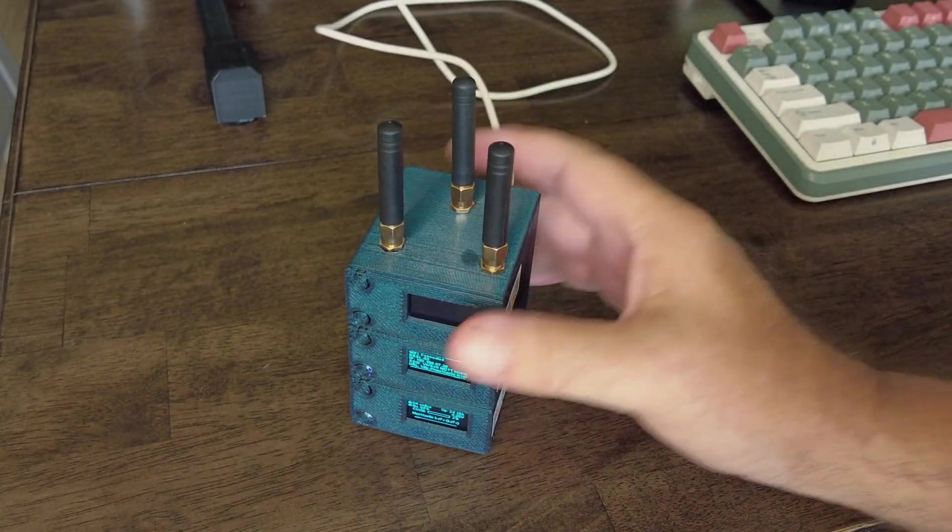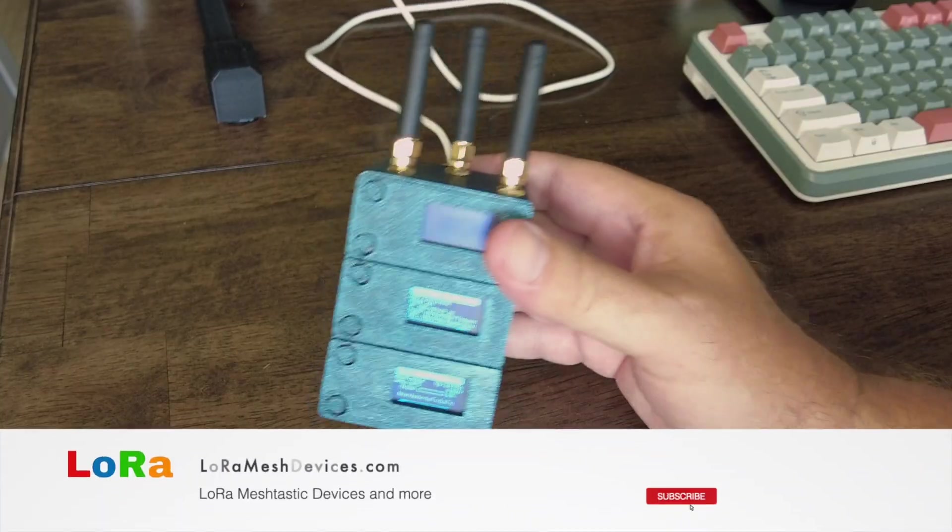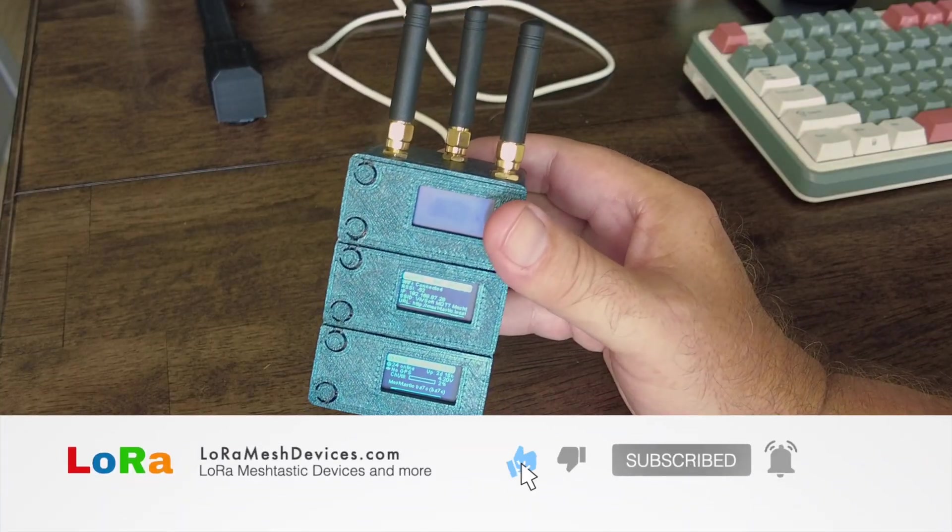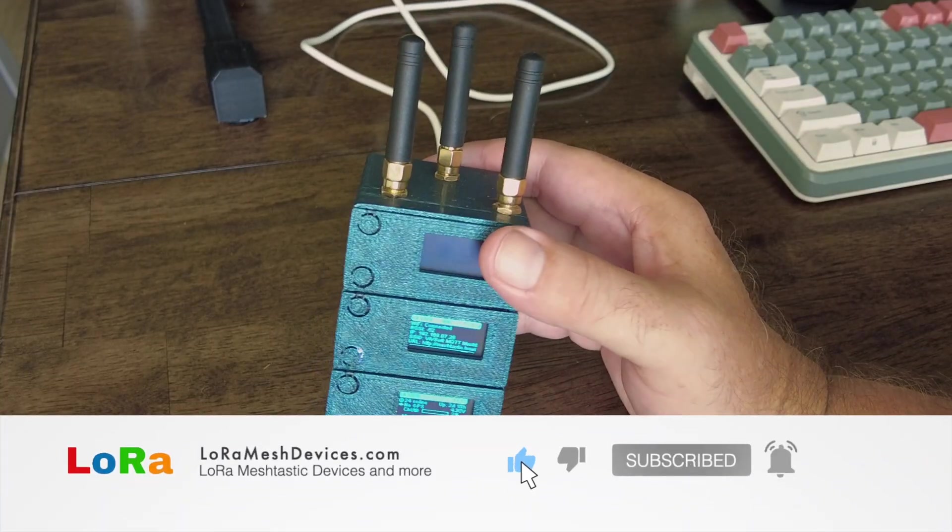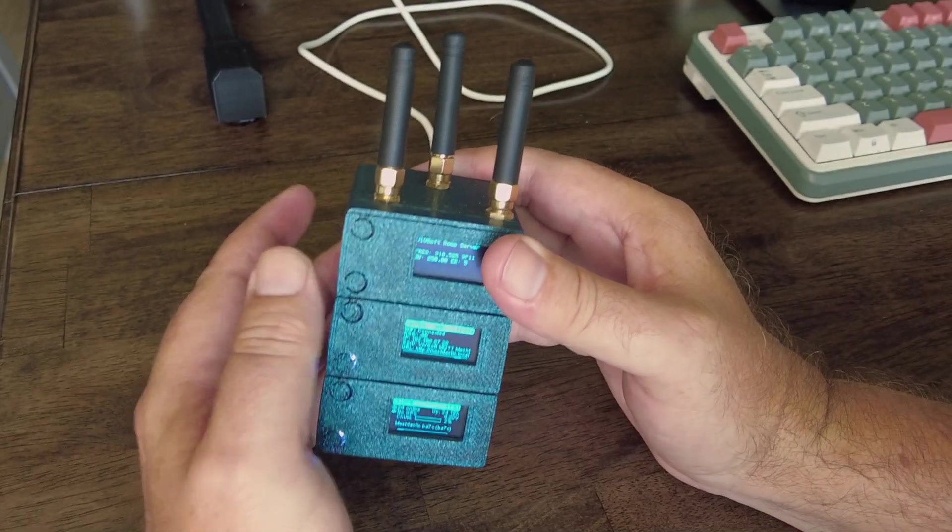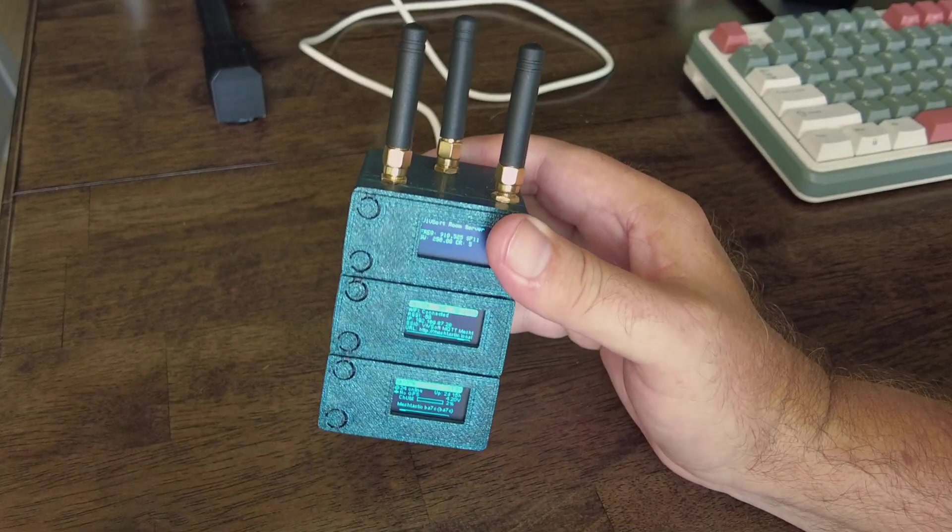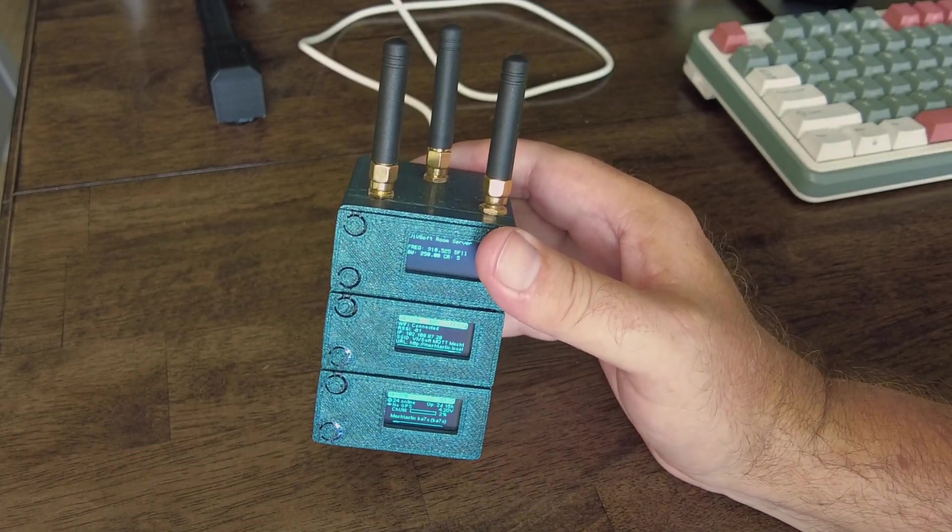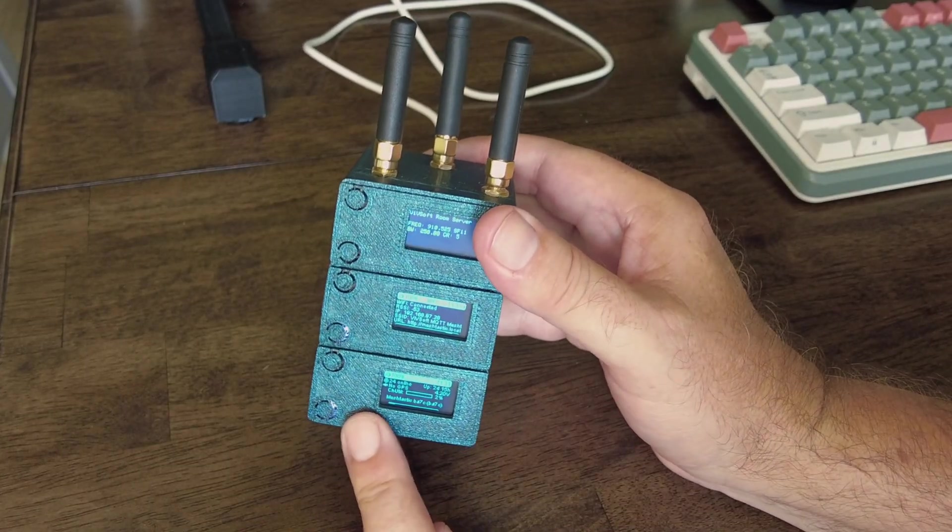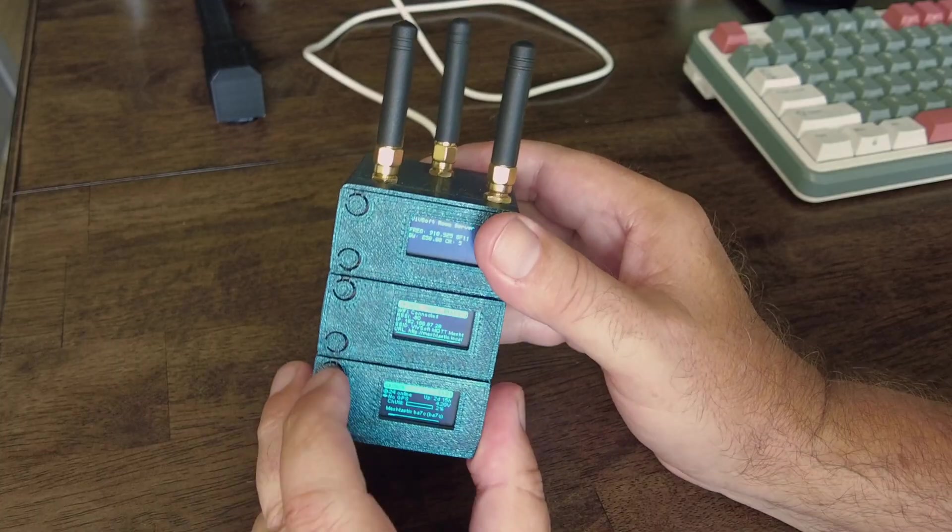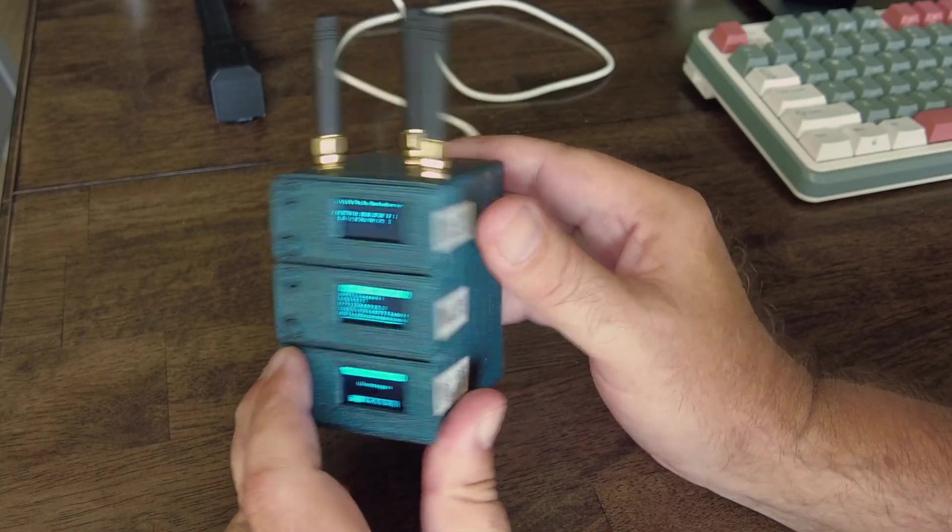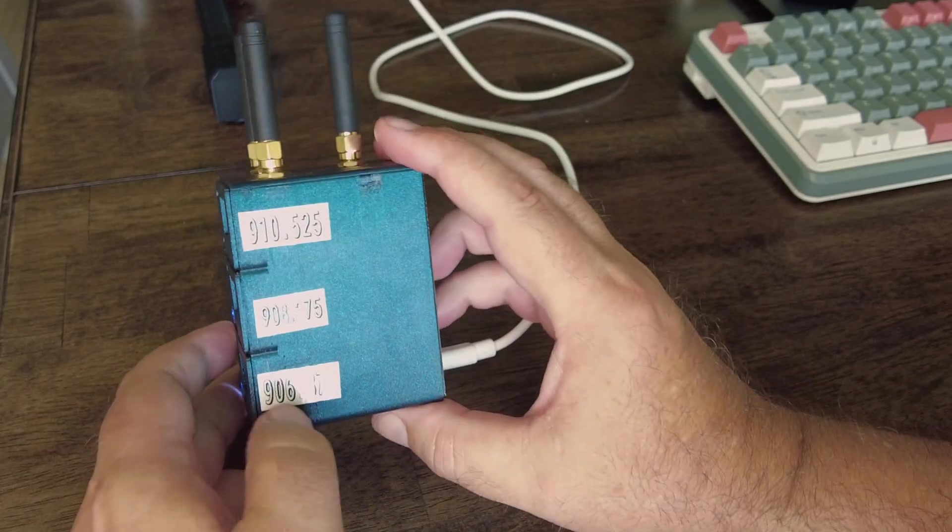And that's really all it is, so it's a little server farm like this that I run. If we look at the bottom one, this one's actually configured to run on 906.875, that's the default Meshtastic.